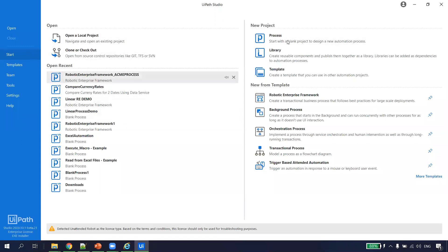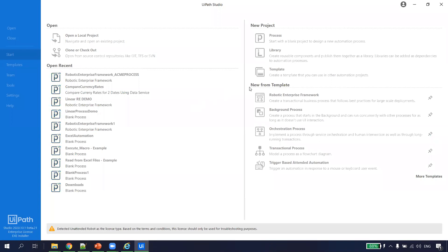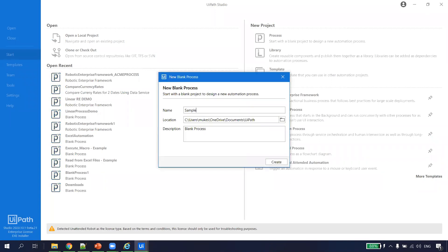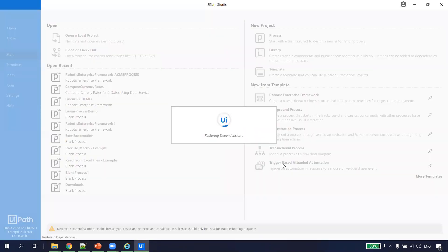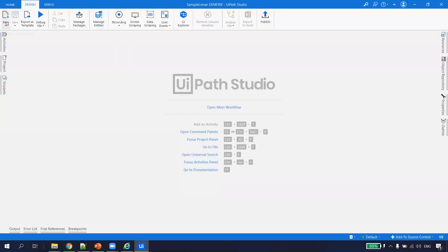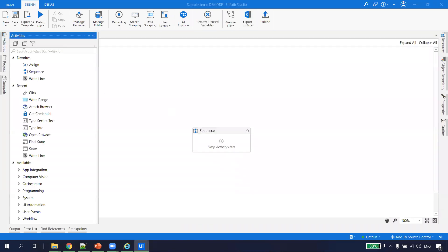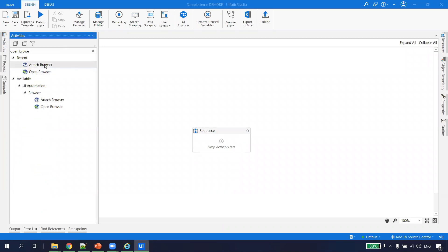I'm in UiPath Studio. I'll create a process which I call 'Sample Linear for Demo of RE.' I'll just do the steps quickly, and then we'll see what things exactly we get from the RE Framework. I go to a new sequence, leave it blank. The first thing we have to do is open a browser, so I take an activity called Open Browser.